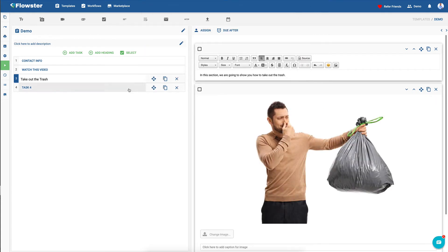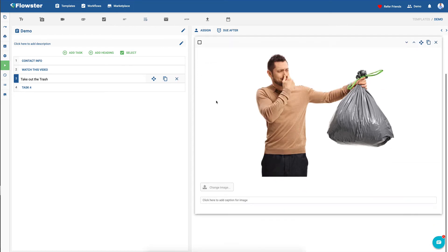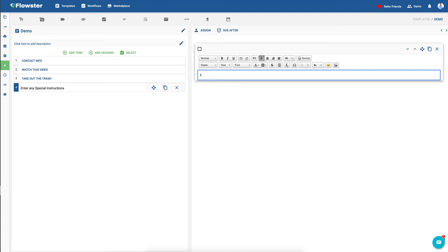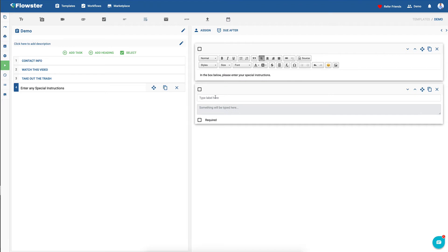So we're going to do that Shutterstock take-out-the-trash image. And if we wanted to have a place for someone to enter any special instructions, here we want to say in the box below, please enter your special instructions. And then we're going to put a form and we'll call it special instructions.